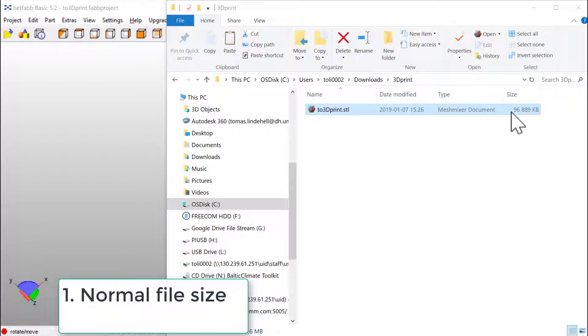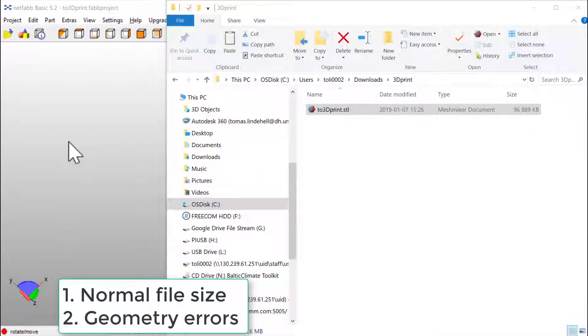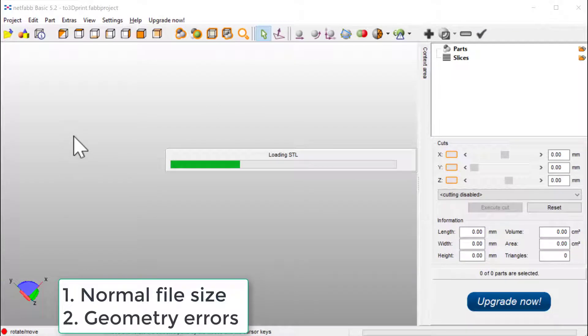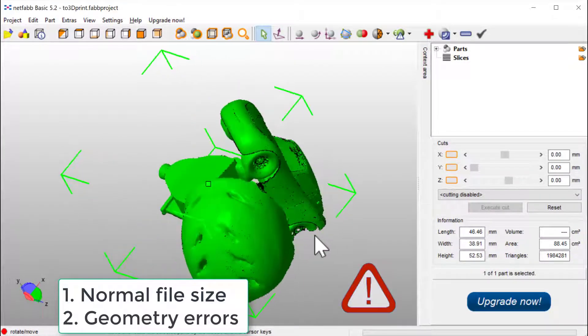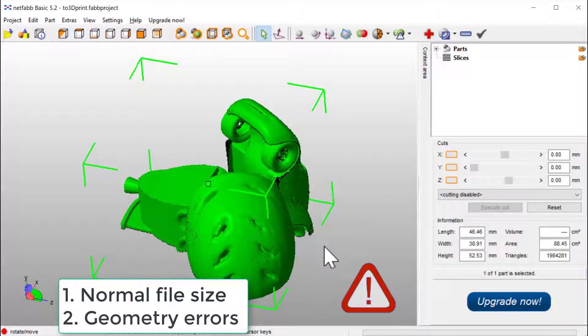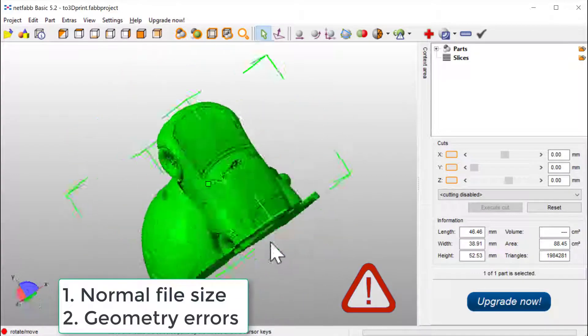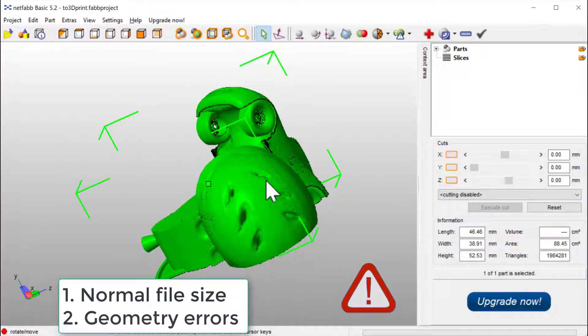Let's have a look at the geometry. Let's use Netfab Basic. Drag and drop. If loaded into Netfab, we get the triangle here. That is the first sign that this is not a good file for 3D printing.